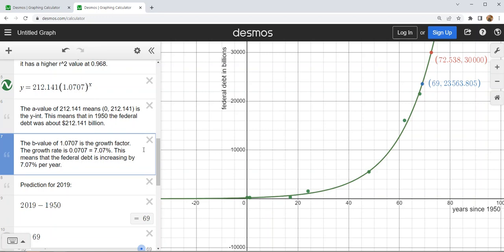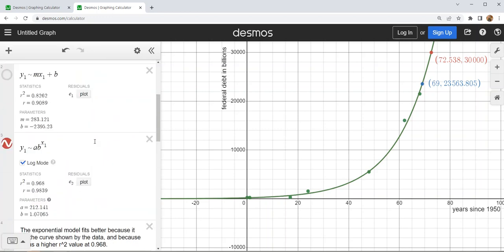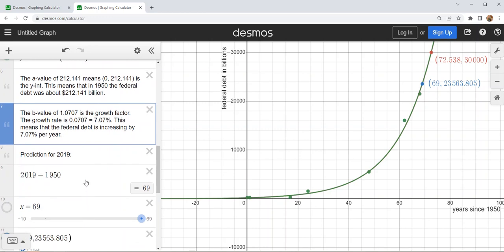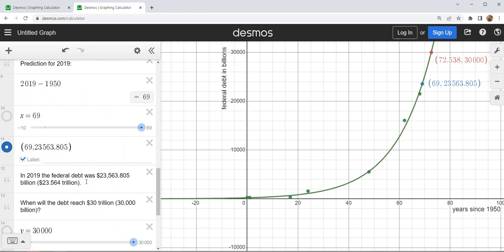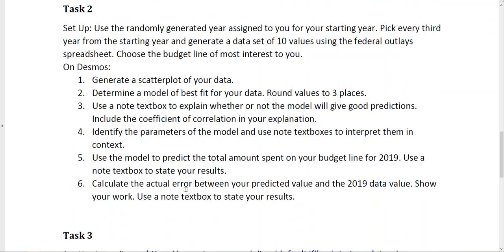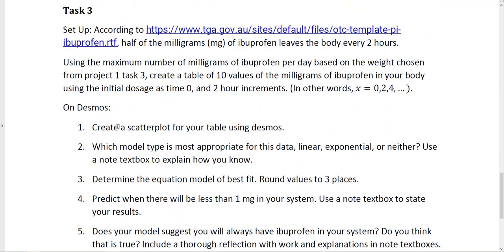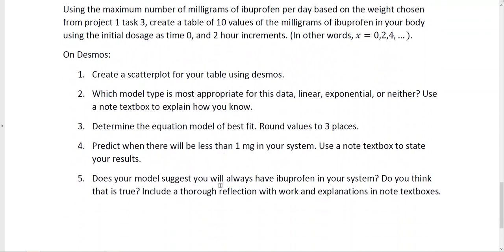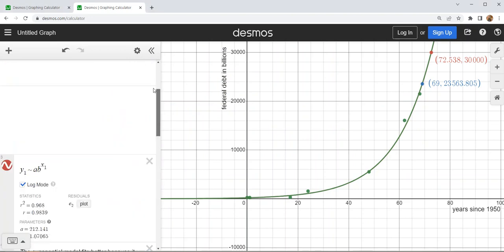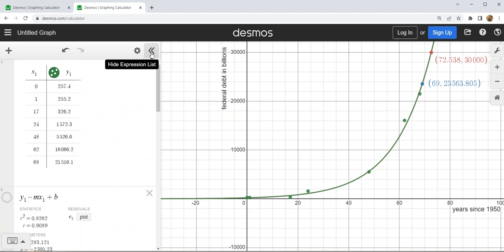I think I've covered all the elements, not necessarily in the right order. We've talked about how to select your model, write the model, interpret the parameters, and make predictions — both for input values and for output values. There are a couple of other elements like calculating percent error and error from chapter one, which I'm not reviewing in this video, but we've got all the key elements. I hope that helps you with your project, and if you have any further questions, send them my way.